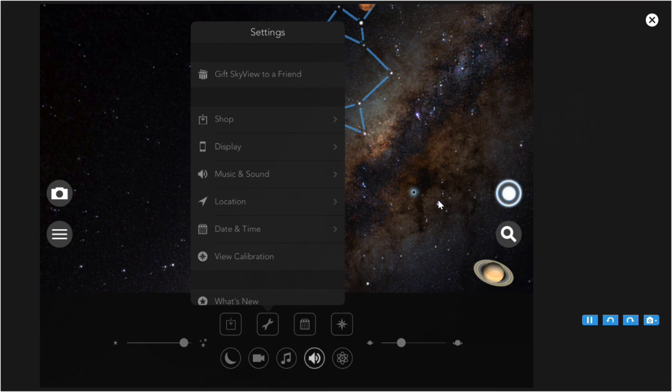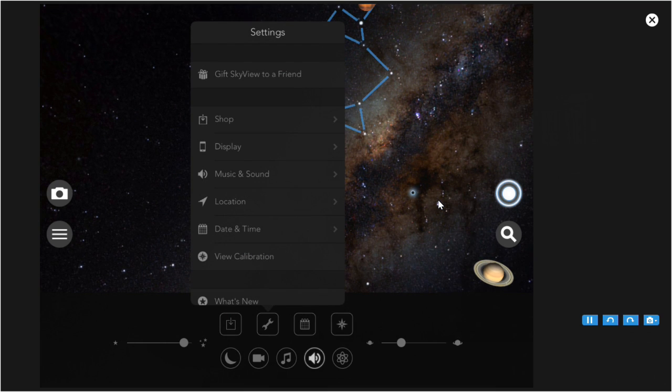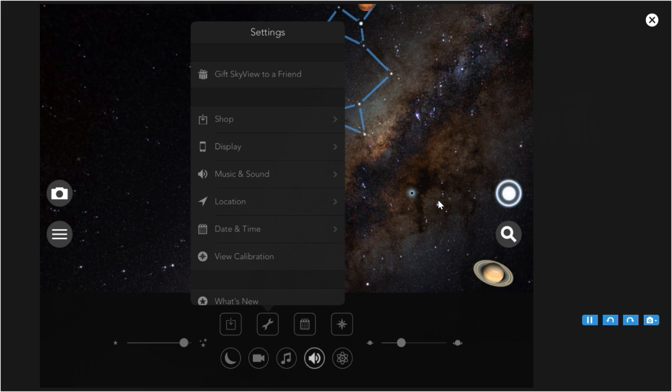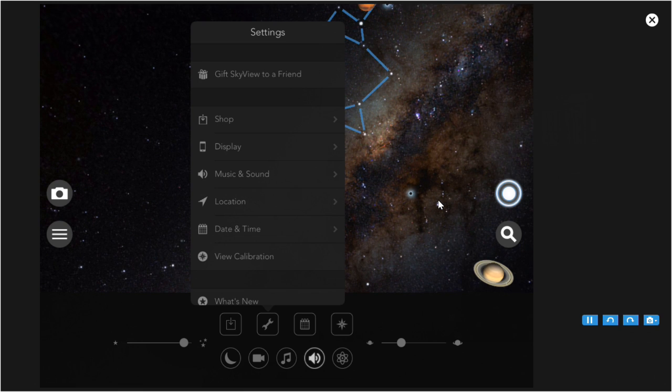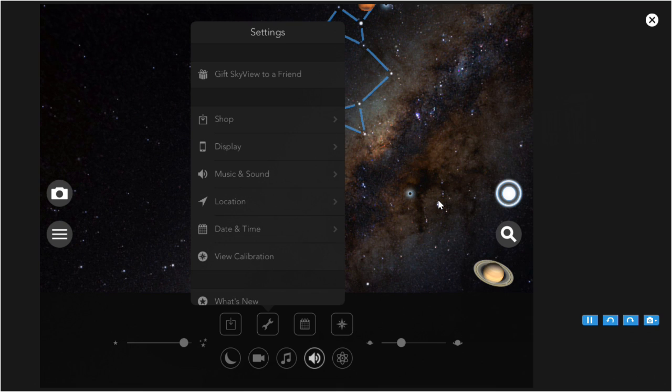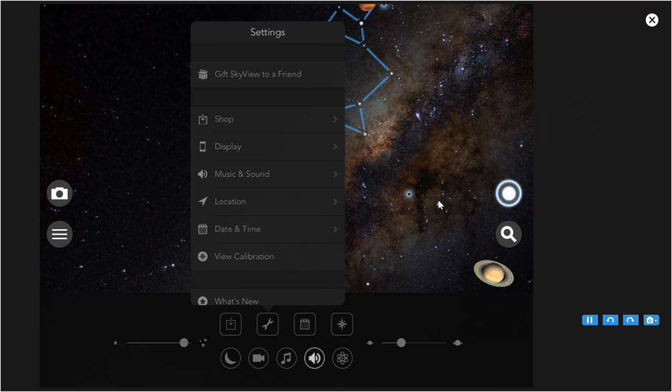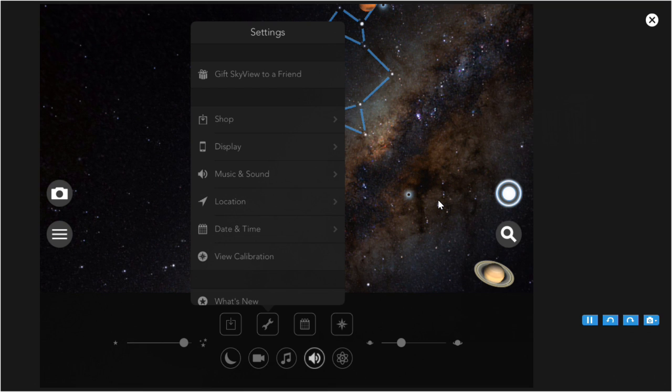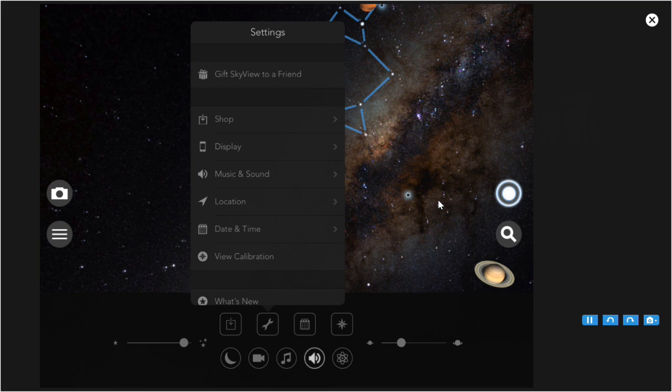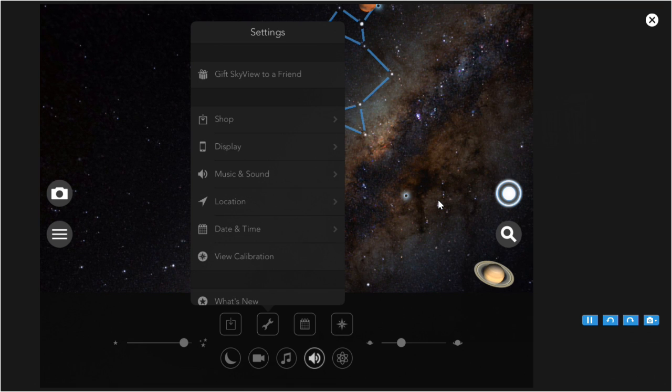The what's new displays information from the program's author on new products or new features in the program that they've added. There's nothing in there now. So if you have the program, you might check there from time to time. I would guess that one of their updates, they would update that what's new section.